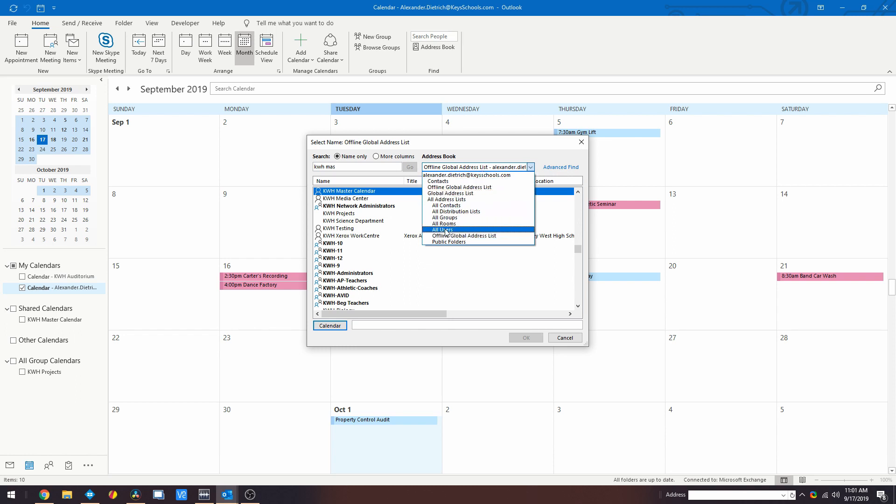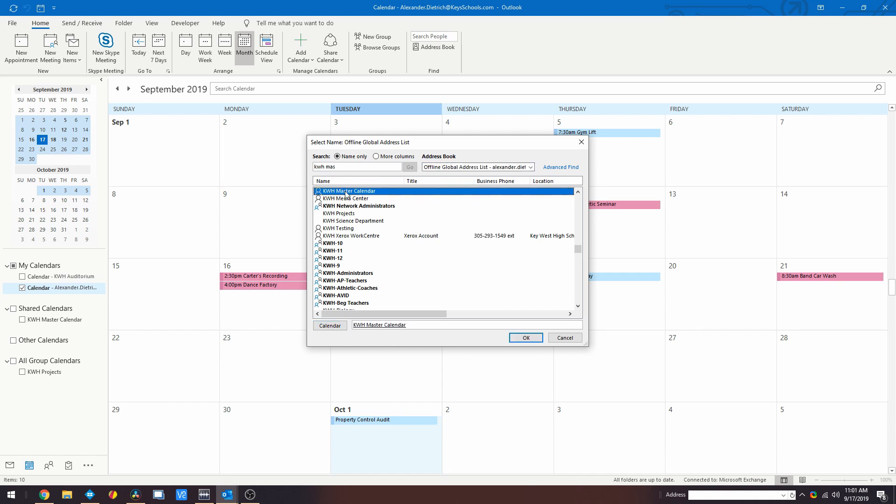Once you've located this user's calendar, double-click it or click it once and press Enter to add it to the selected calendars box. Then press OK.